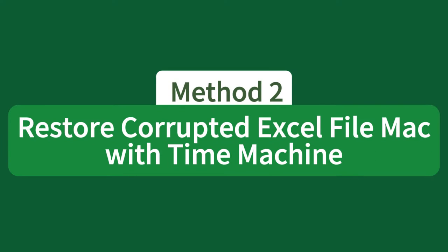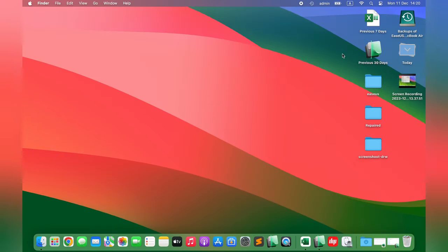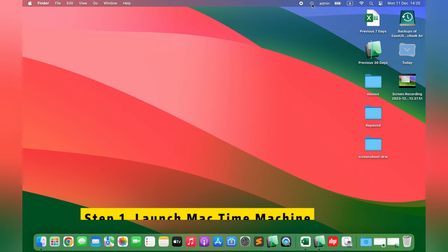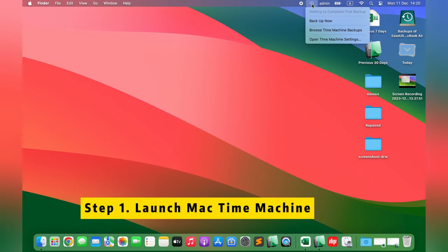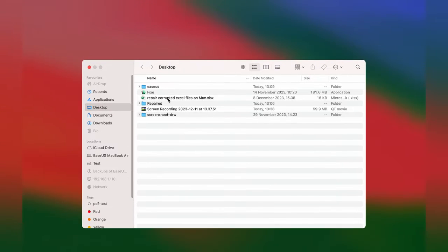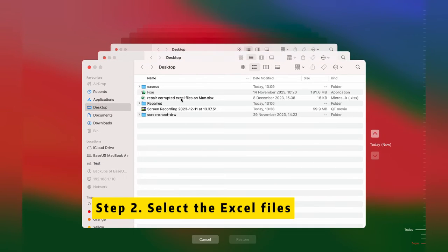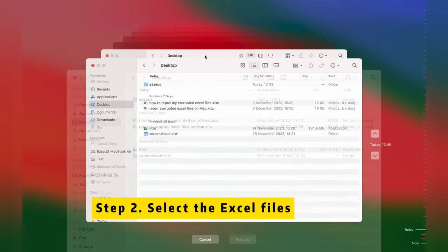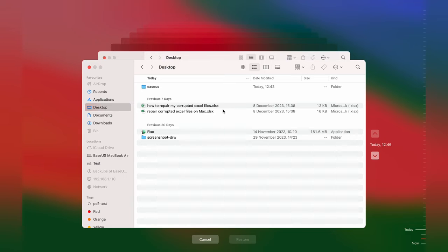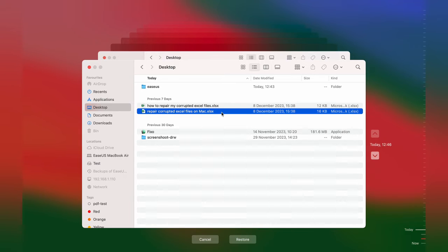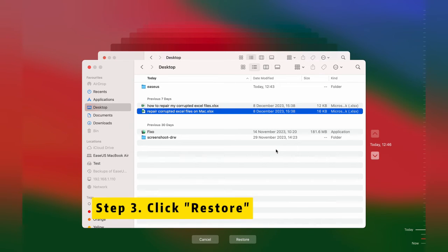Method 2: Restore Corrupted Excel File on Mac with Time Machine. Step 1: Launch Mac Time Machine by clicking Enter Time Machine in the top menu bar. Step 2: Find the target Excel files from the recent backups. You can quickly locate the files by the backup date.